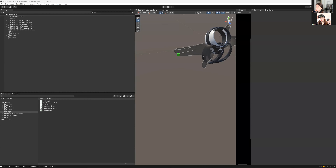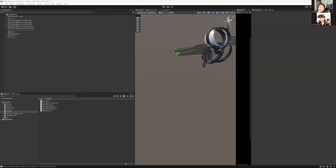Hello everyone, today I'm going to share with you another demo. You will see how you can draw on the canvas using your hand — it's using Mixed Reality, Unity, and the Meta Quest SDK. Let's get started.